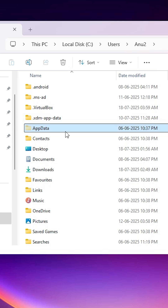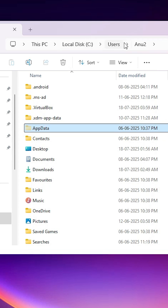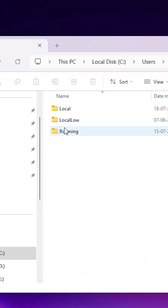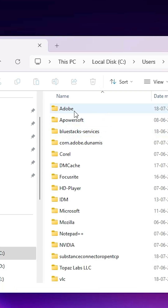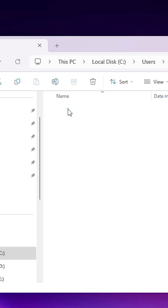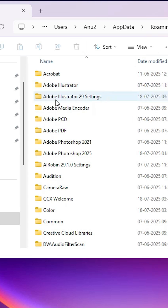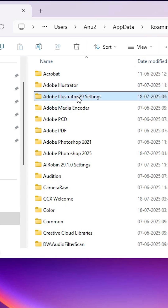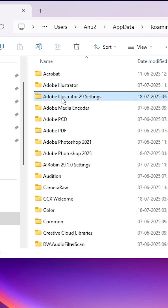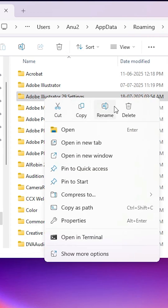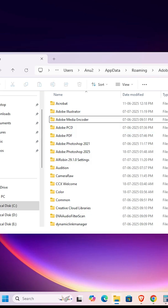Back to my Windows 11. Here we find AppData — it now shows all hidden files. Double-click on AppData. Then go to Roaming, double-click on Roaming. In Roaming, find Adobe, double-click on Adobe. In Adobe, find Adobe Illustrator, then the version number — whatever your version number is — then Settings. Right-click on that file and delete it.